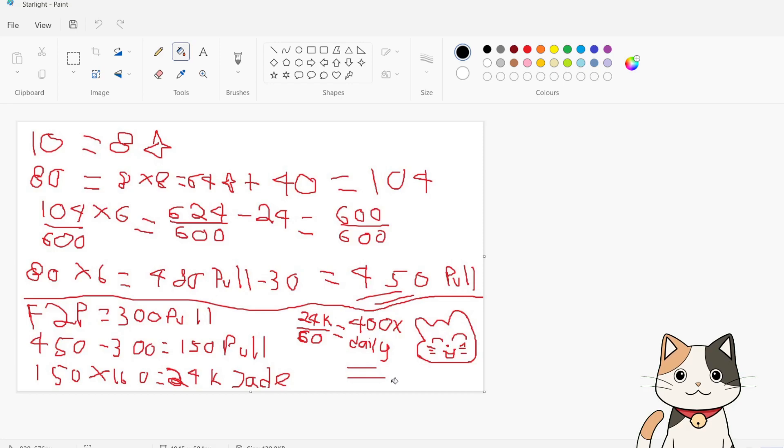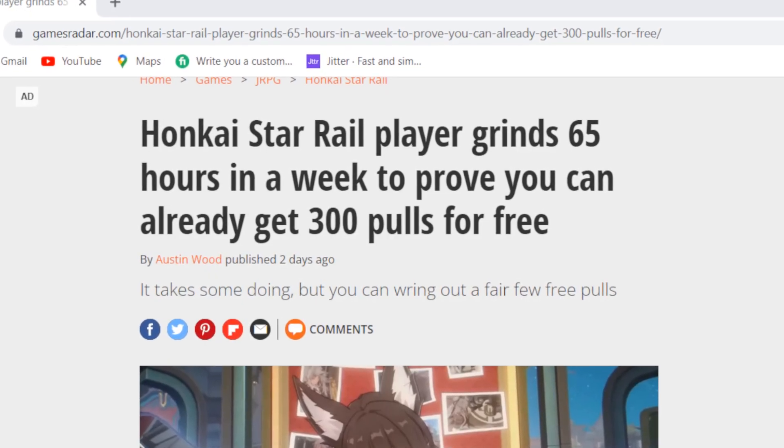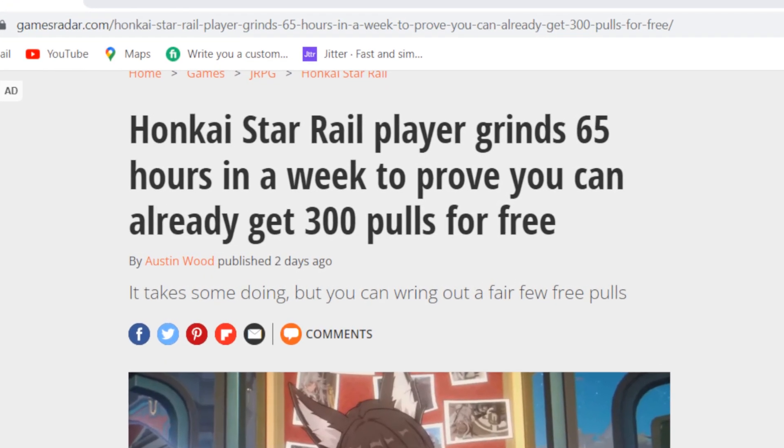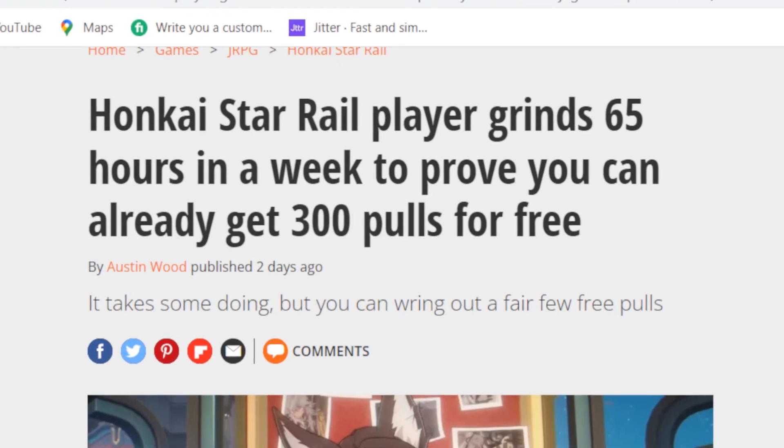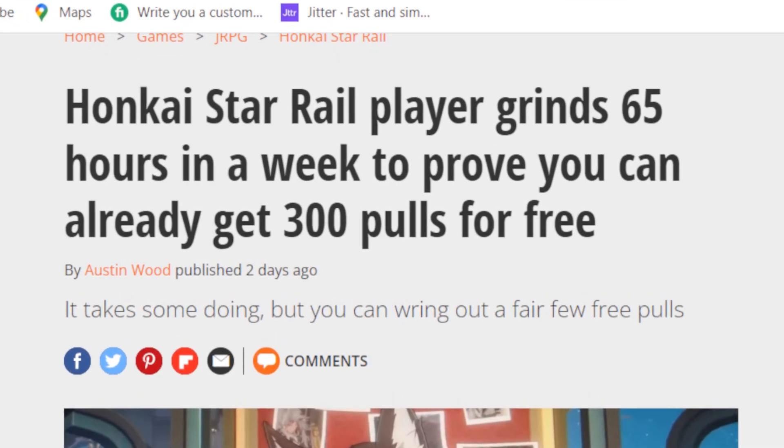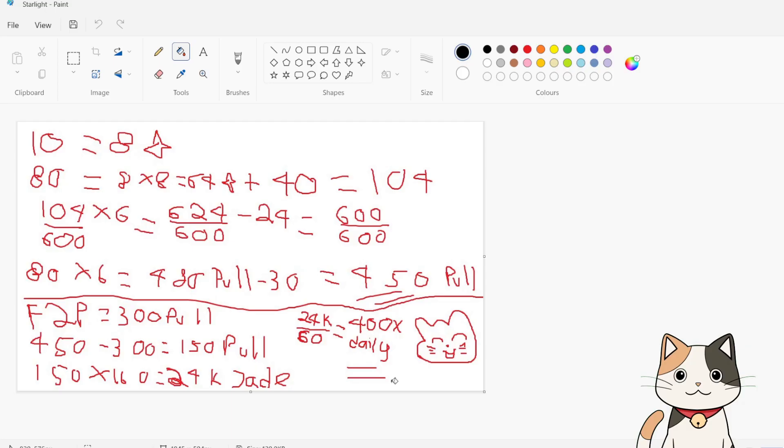And so far, in the first week, the player who has completed everything only got about 300 free pulls, factoring in everything that we got from pre-registration rewards to achievements. Which means we are still 150 pulls short.